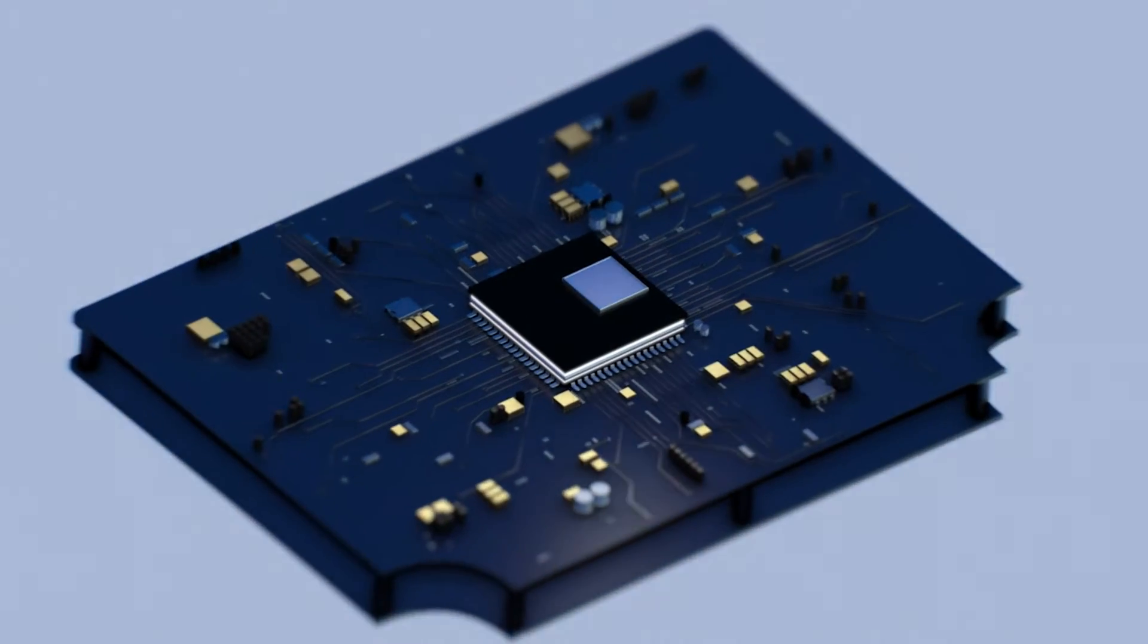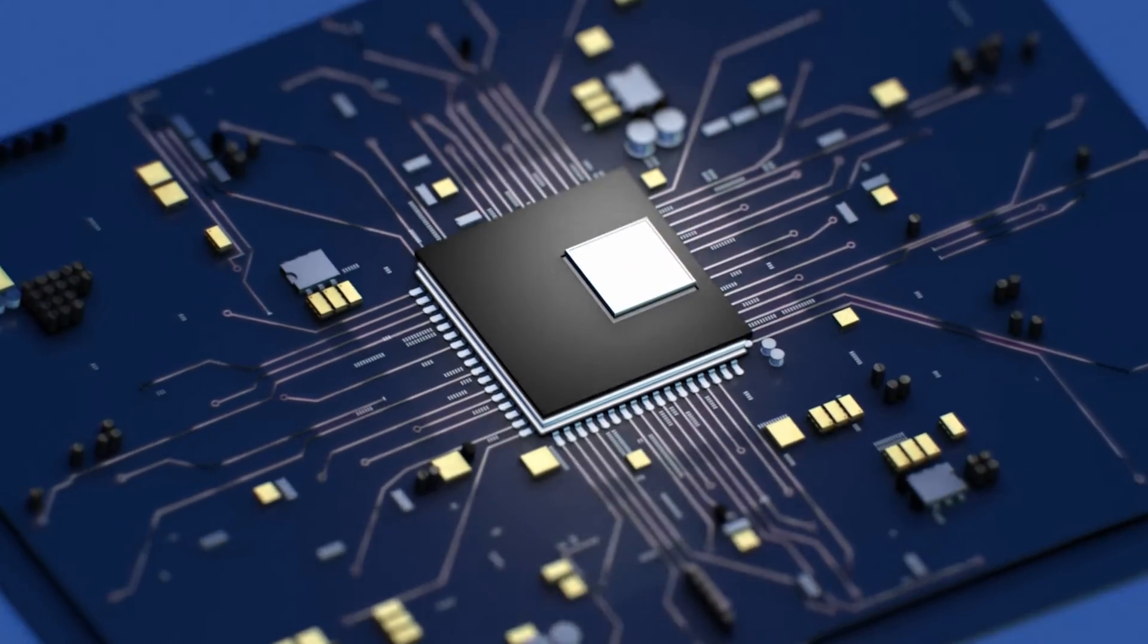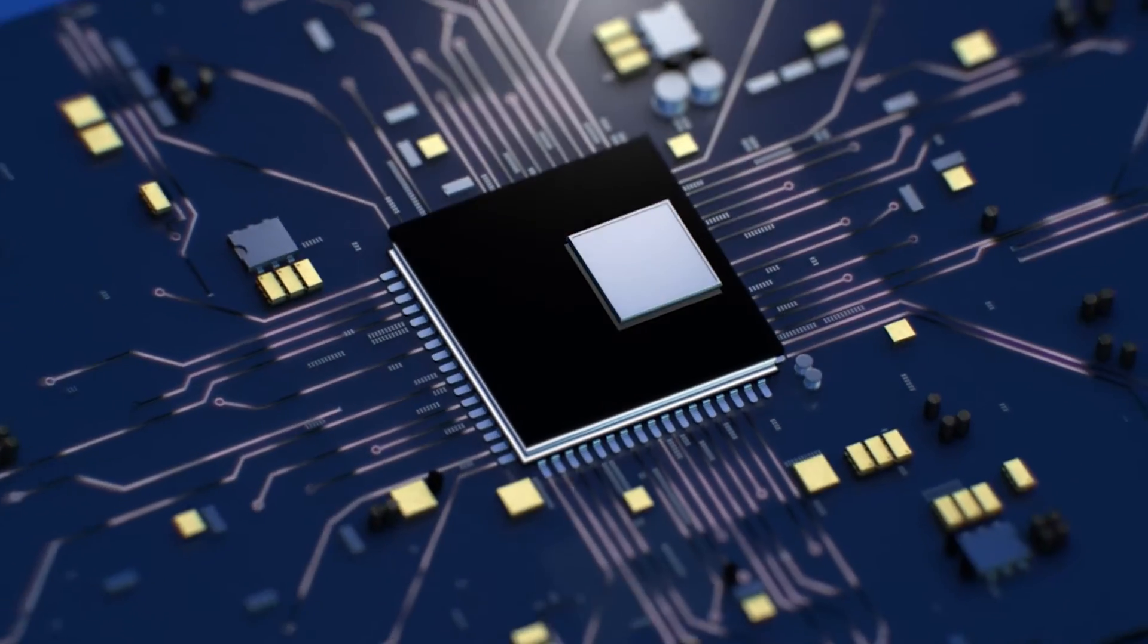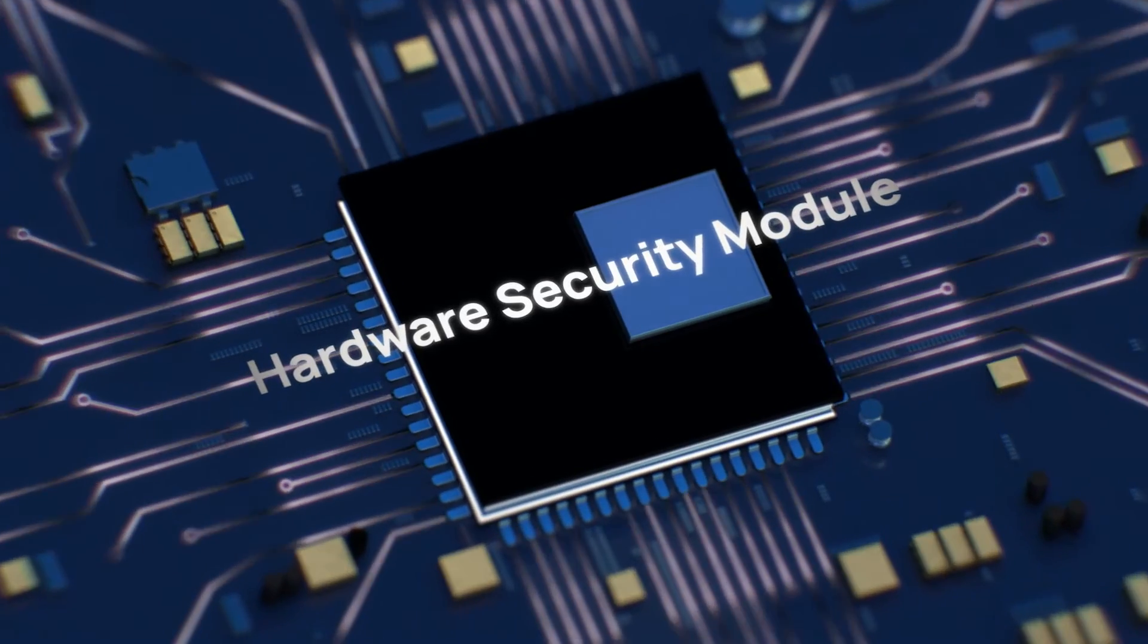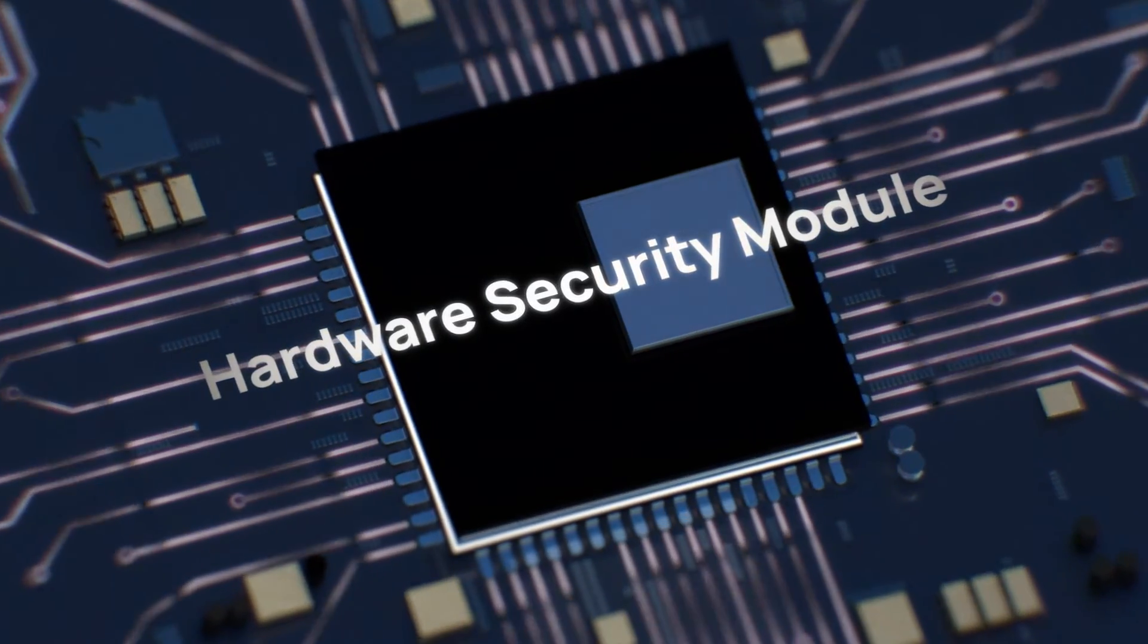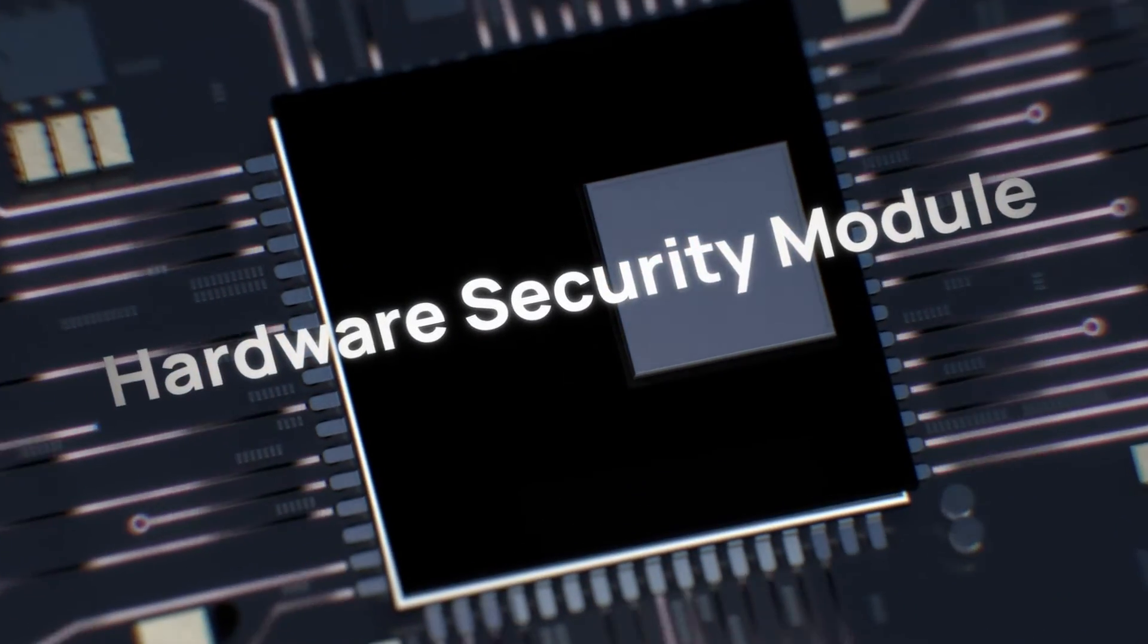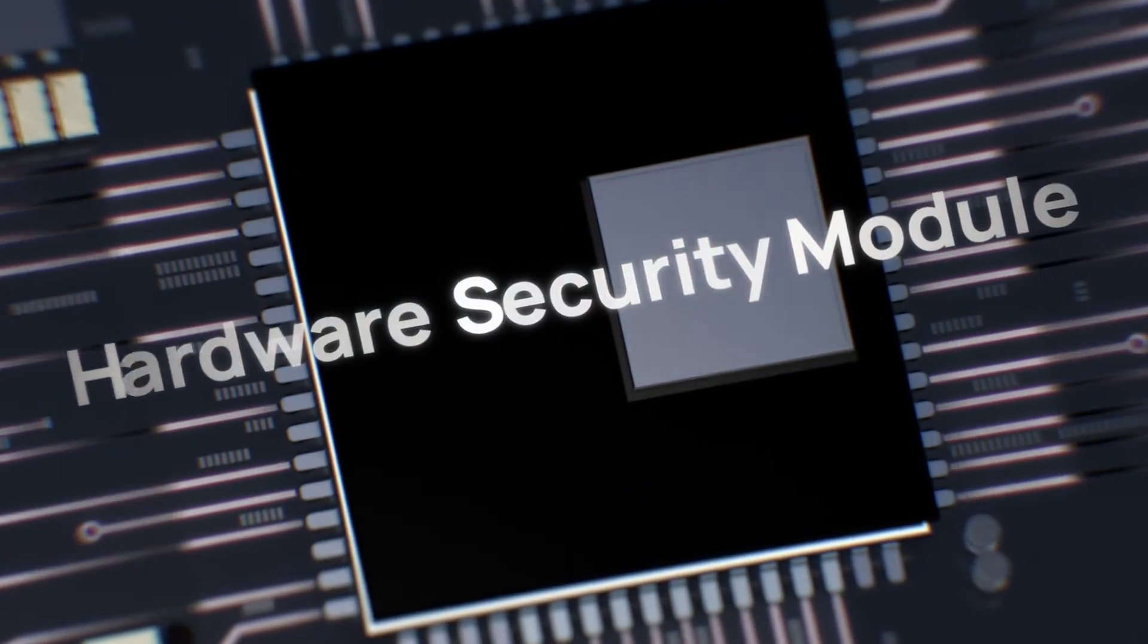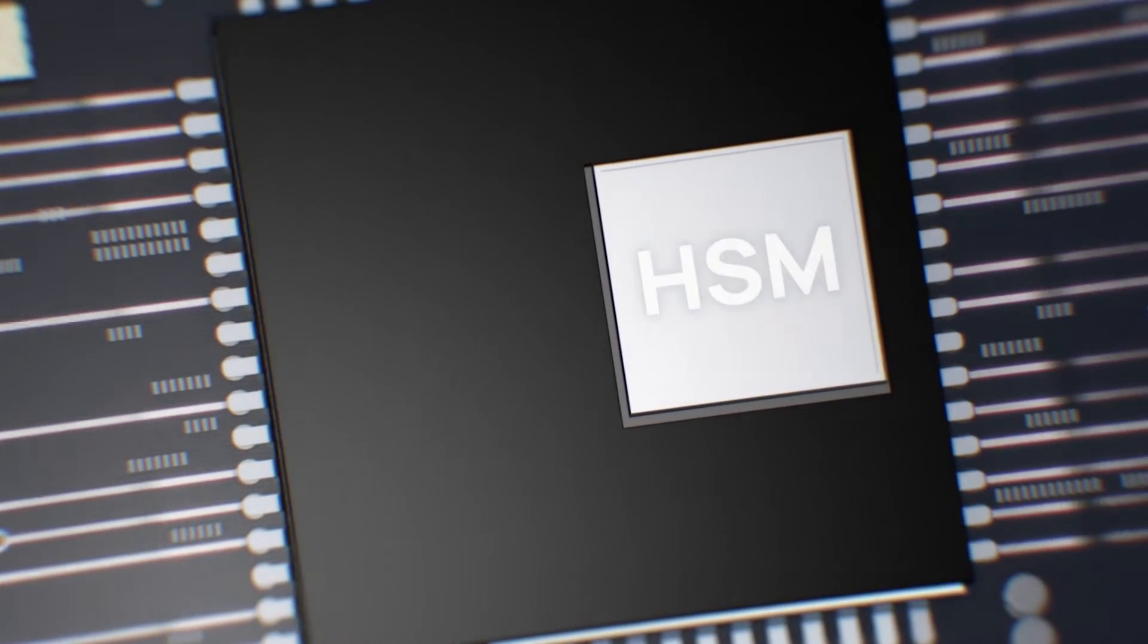And extends into the microchip of the individual ECU. This is where the nucleus of automotive cybersecurity is located, the Hardware Security Module, or HSM.